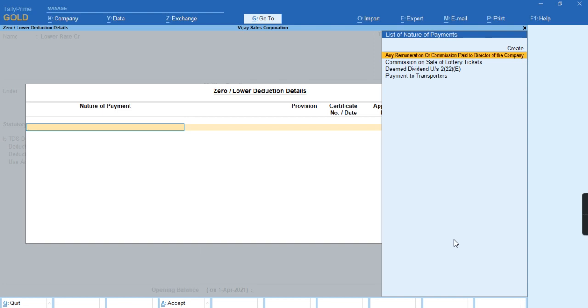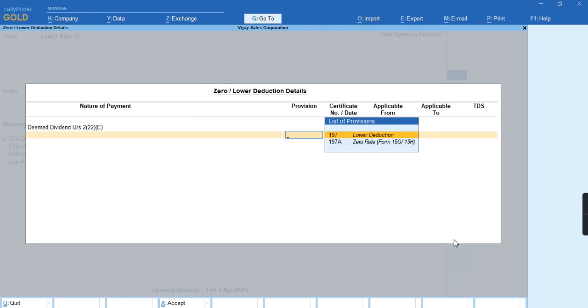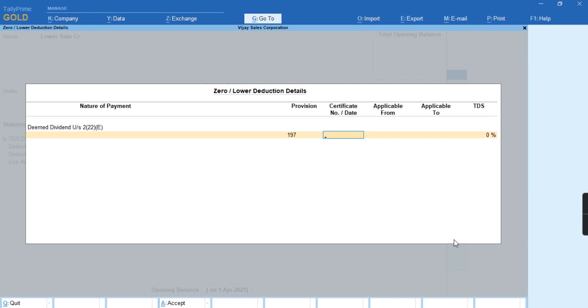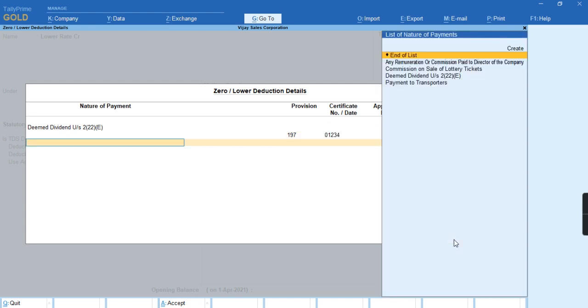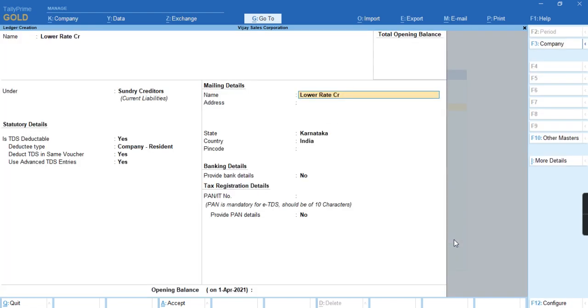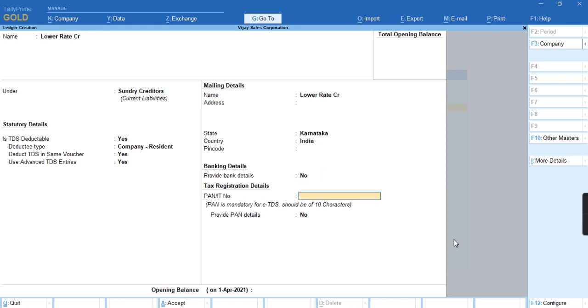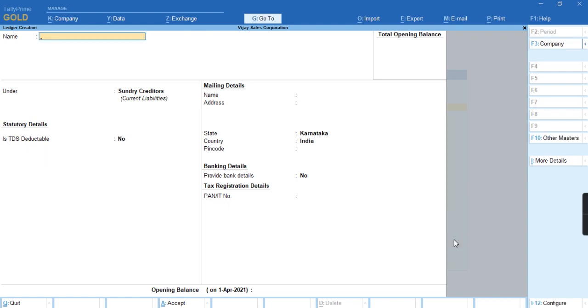Let's select the nature of payment which is Deemed Dividend. Under section 197 for Lower Reduction, provide the certificate number, applicable from date, and the percentage of TDS. Press End of list and provide the PAN number. Press Ctrl A to save.